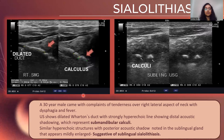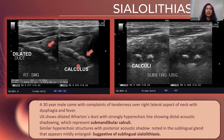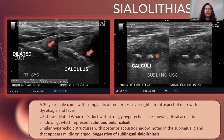Here we have a 30-year-old male who had complaints of tenderness over the right lateral aspect of the neck with dysphagia and fever. On ultrasound, the Wharton's duct appeared dilated, showing a hyperechoic linear structure giving posterior acoustic shadow within. This was suggestive of a submandibular calculus. Similar linear hyperechoic structures were noted in the sublingual region giving posterior acoustic shadowing and a dilated duct, giving rise to a sublingual calculus.